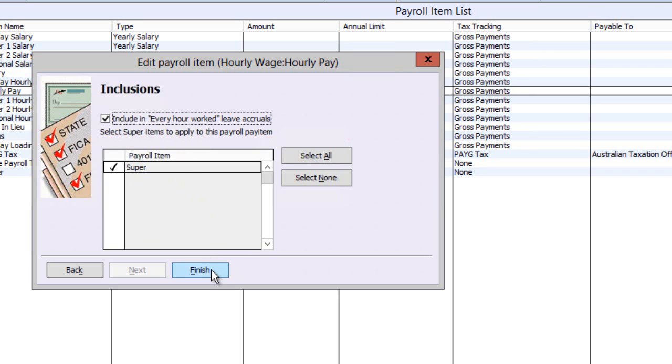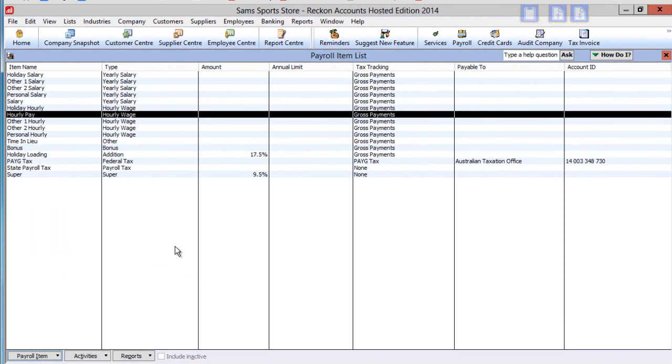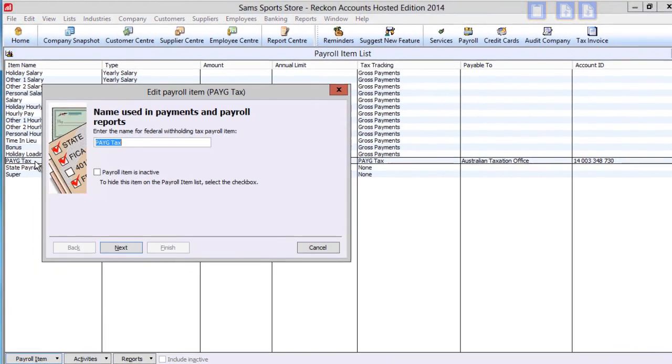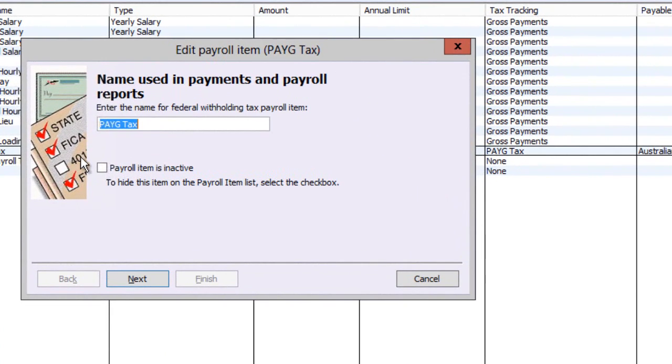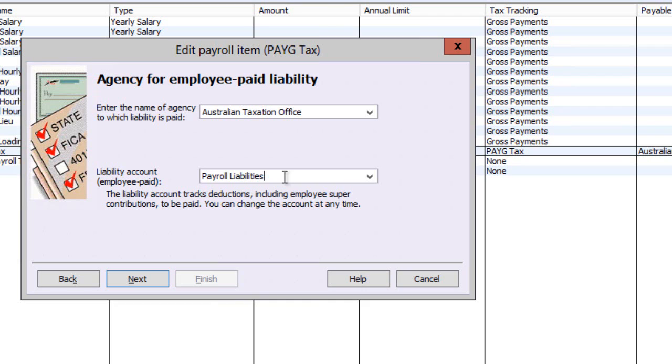There are a couple of other payroll items that will appear on every pay. PAYG tax, for instance. This item is one of the type where an amount is paid to a third party, in this case the Australian Taxation Office. The amount must be held temporarily in a payroll liabilities account, and you can make relevant sub-accounts here if you wish.